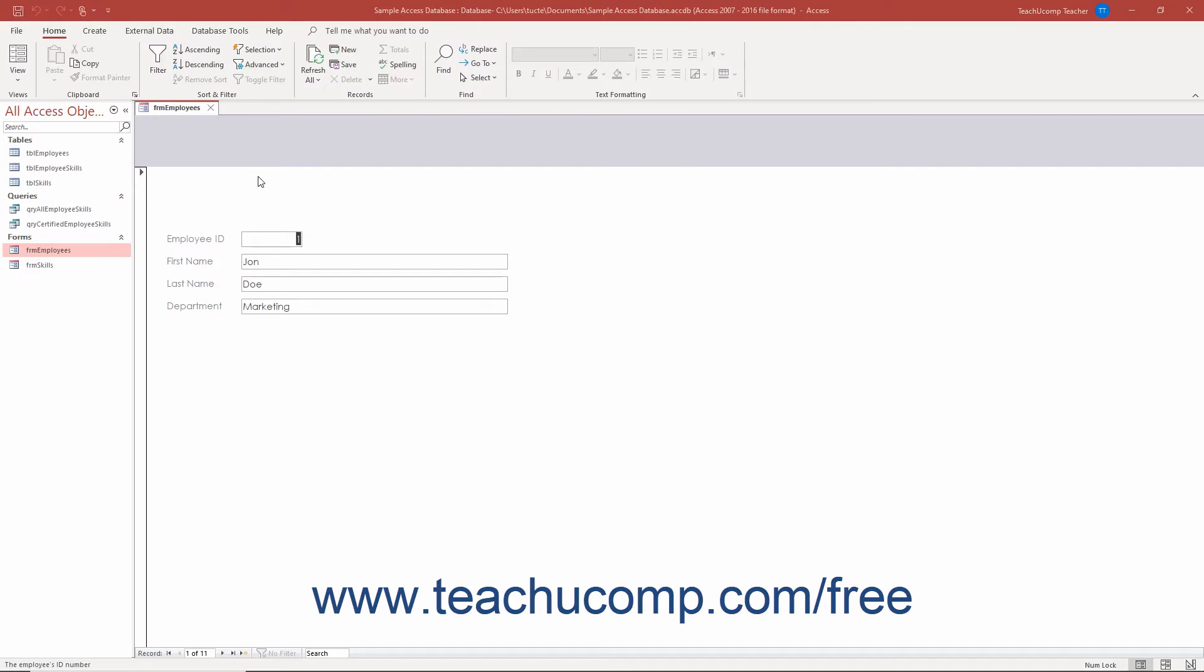You can use the line and rectangle controls to separate different groups of controls within a section of a form or report in Access. These help break up the controls in the forms and reports you create into different areas if needed.